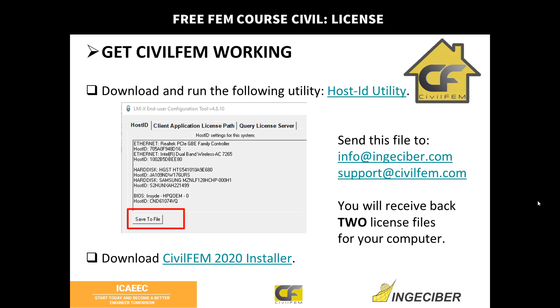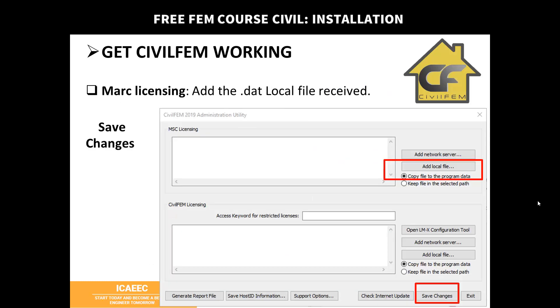Okay, then you can, or in the meantime as well, download the installer. You have the link here and of course in the classroom. Then once you have the files and you start installing the software, a window will be prompted. This shows for 2019 but it's the same for your version. As you will have two files.